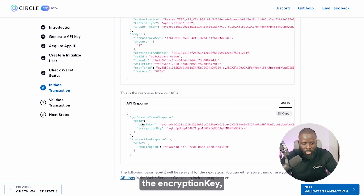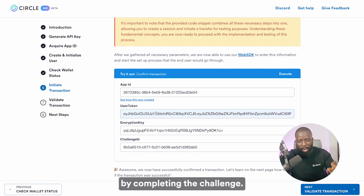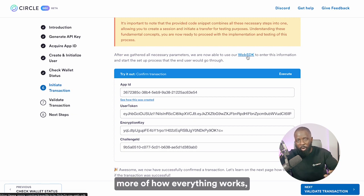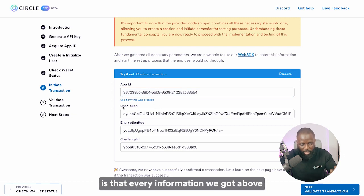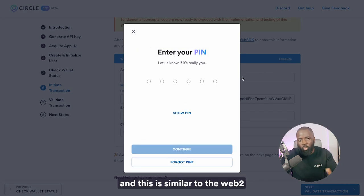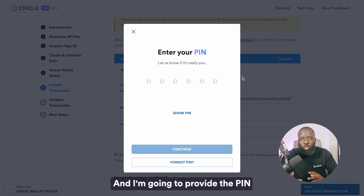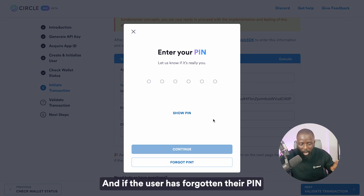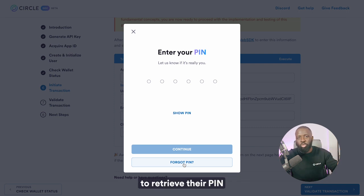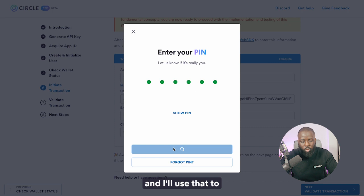You can see the challenge ID, the user token, and the encryption key. Before completing this step, you need to confirm the transaction by completing the challenge. We're using the web SDK for this. All the information retrieved above has been pre-populated, and you hit the execute button. This is similar to the web tool experience the user is familiar with — providing their PIN to complete a transaction. I'll provide the PIN we created in the previous step. If the user has forgotten the PIN, they can use the recovery questions we set up to retrieve it. I'll enter the PIN to complete the challenge.